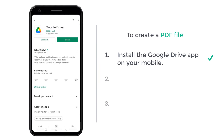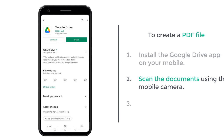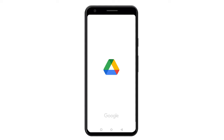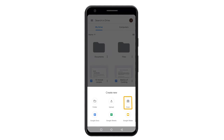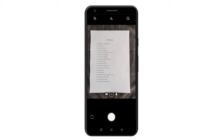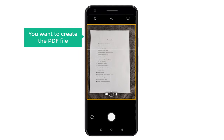Once you've installed the app, we can now go to step 2, which is to scan the documents using the mobile camera. So to scan the document, let's open the Google Drive app. Click the plus icon and select scan. Now take a picture of the document for which you want to create the PDF file.